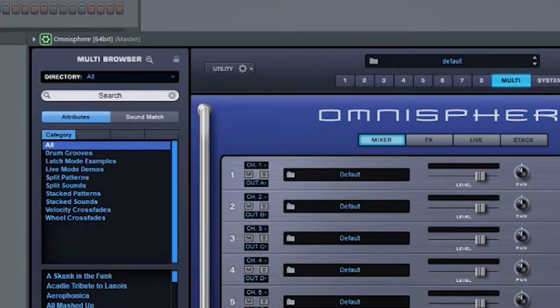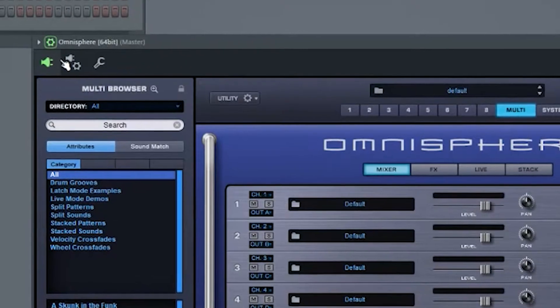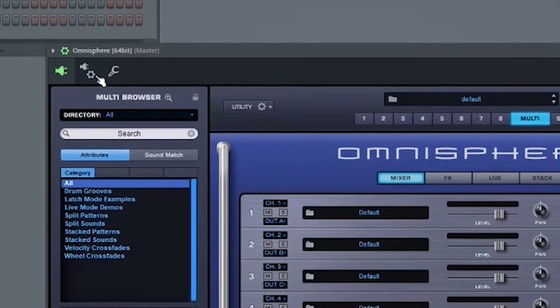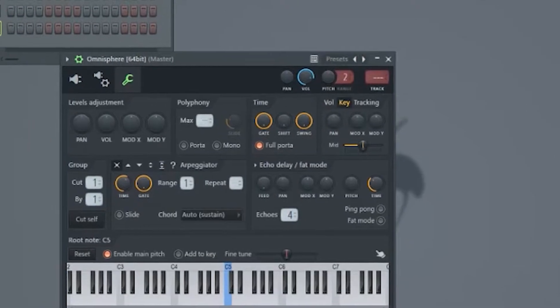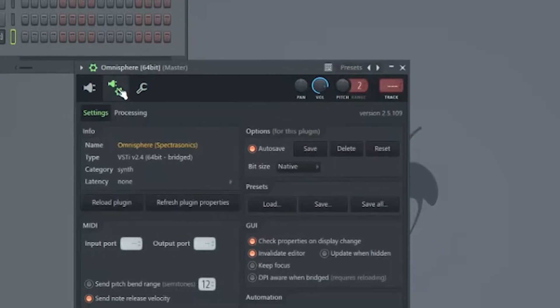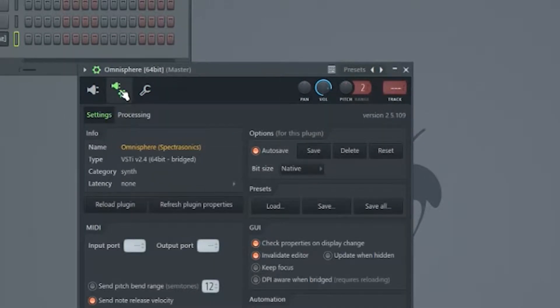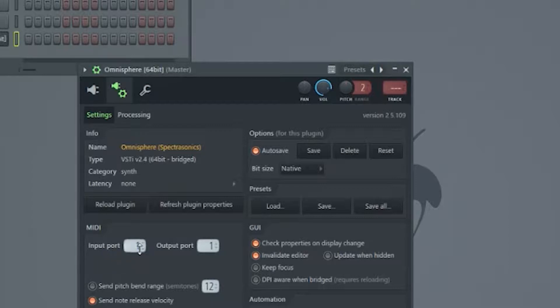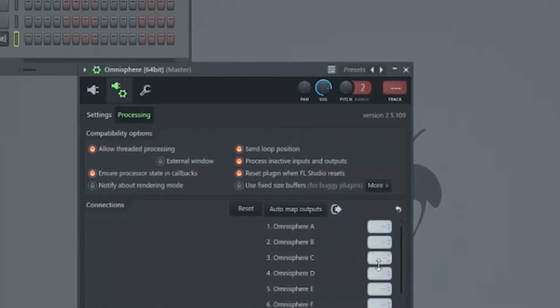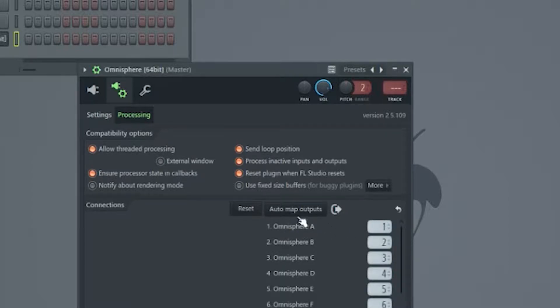Then you're going to hit this gear up here in the top left corner. Click the wrench. No, click the one with the gear and the plug. Click 1 and 1. Import is 1. Output port is 1. Go to processing. It's going to say Omnisphere A. Make that 1. Then click Auto Map Outputs.